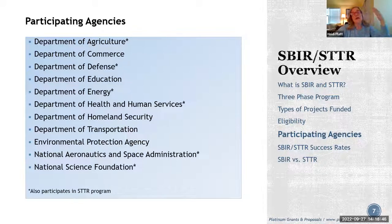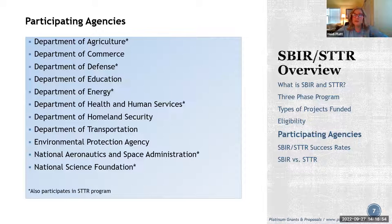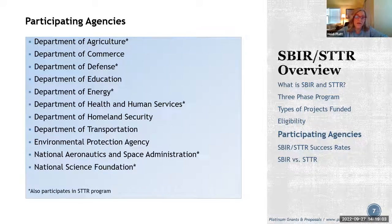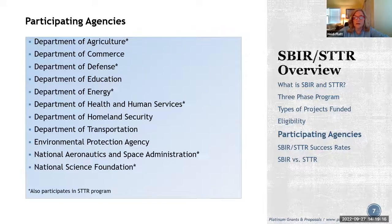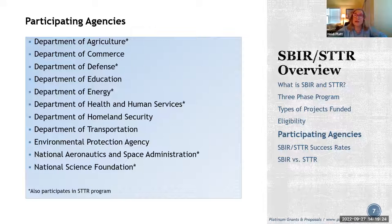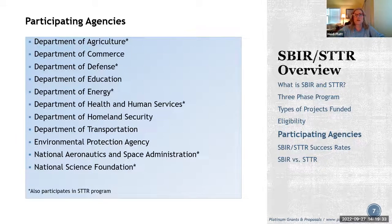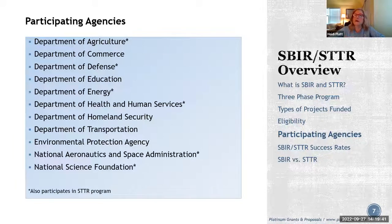Each agency has different times of year when they require proposal submissions, and there must be an open solicitation to submit. For example, NIH typically has April, September, and January submission cycles, while NSF has windows in March, June, and October. Some agencies only have one submission per year. In order to submit, you must find an open solicitation — I'll discuss how to prepare a Phase 1 proposal and find a topic in a solicitation shortly.